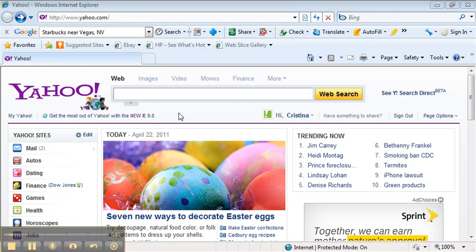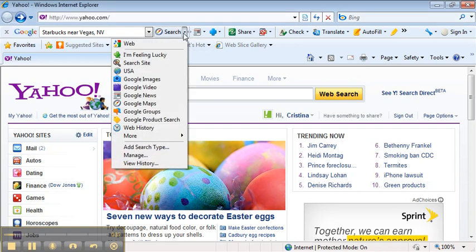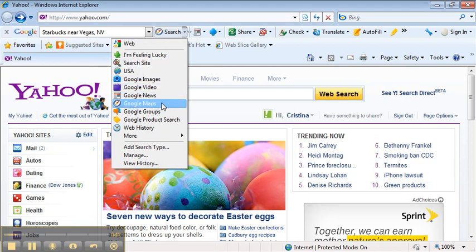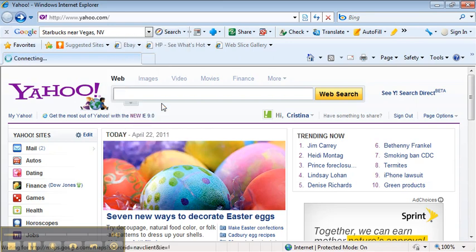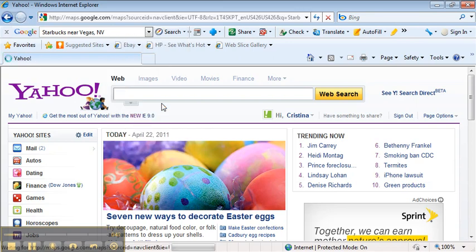All you do is you go into search. Instead of clicking it up here or anywhere else, just go to search, go to maps. That should take you directly to the Google map locator.